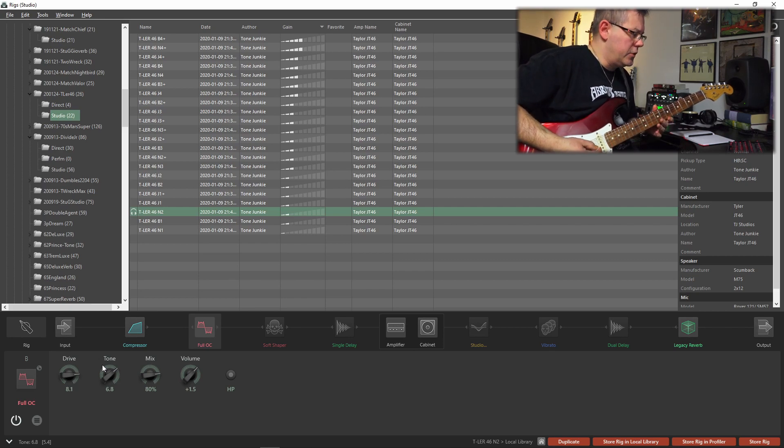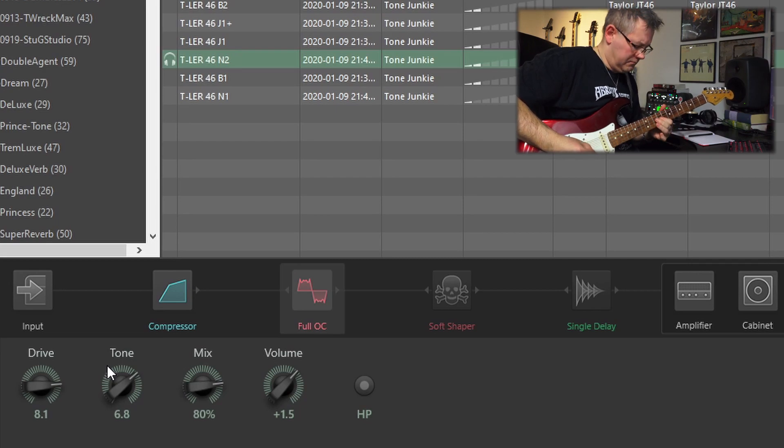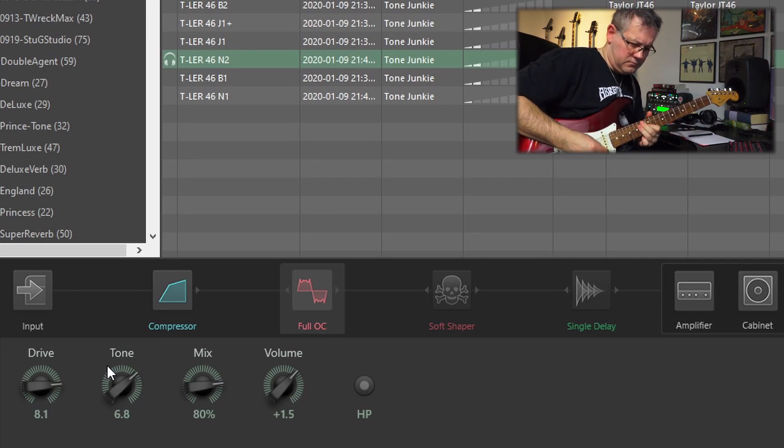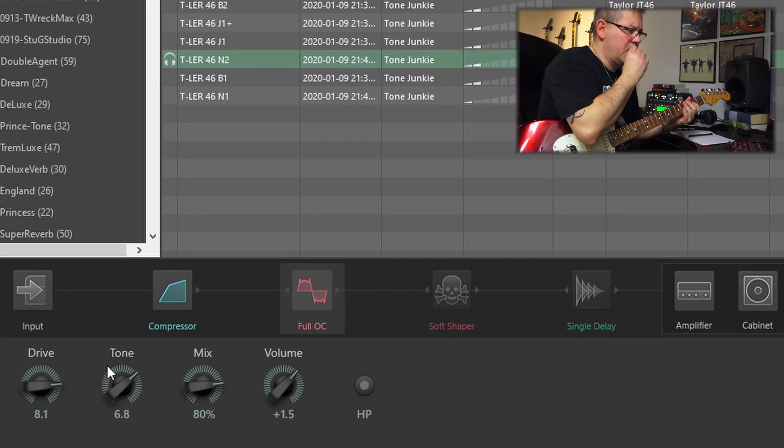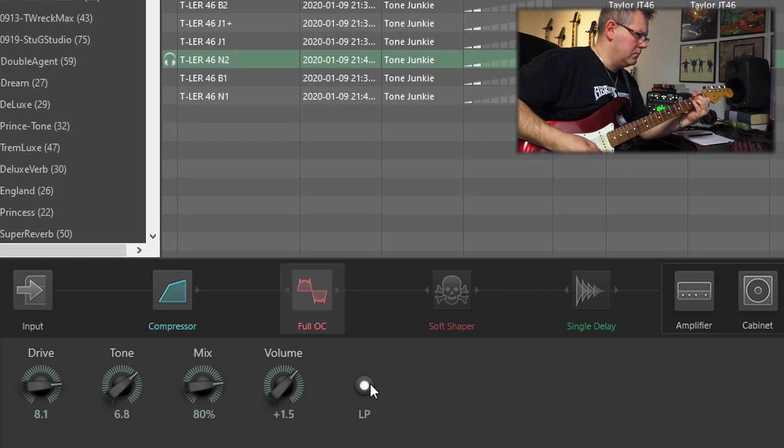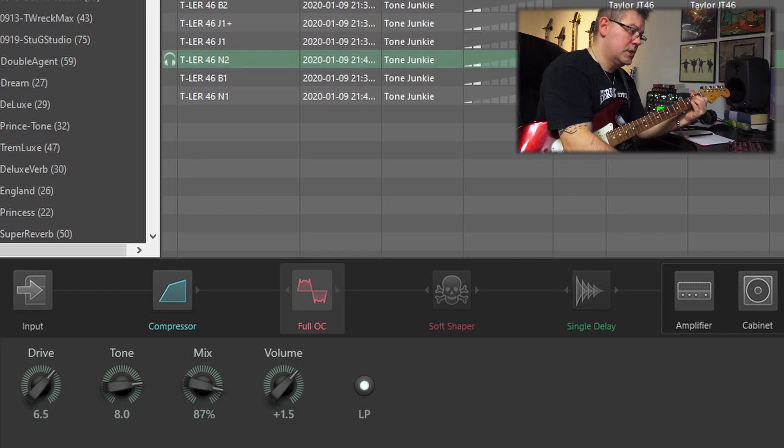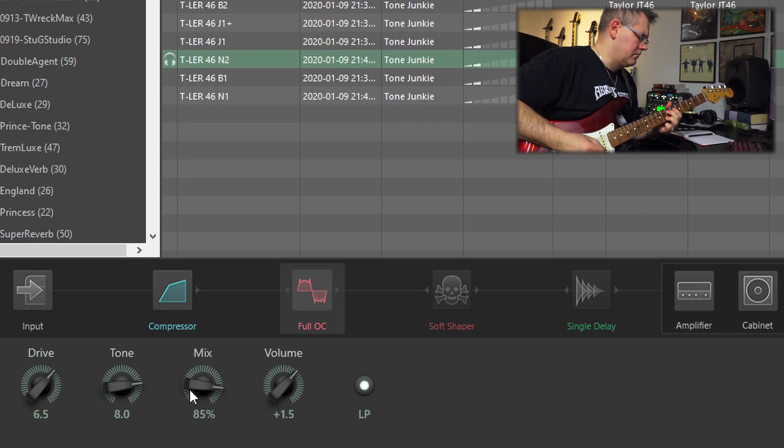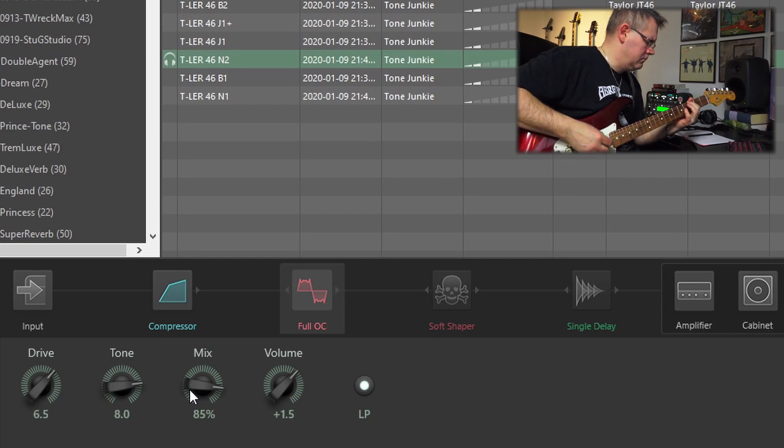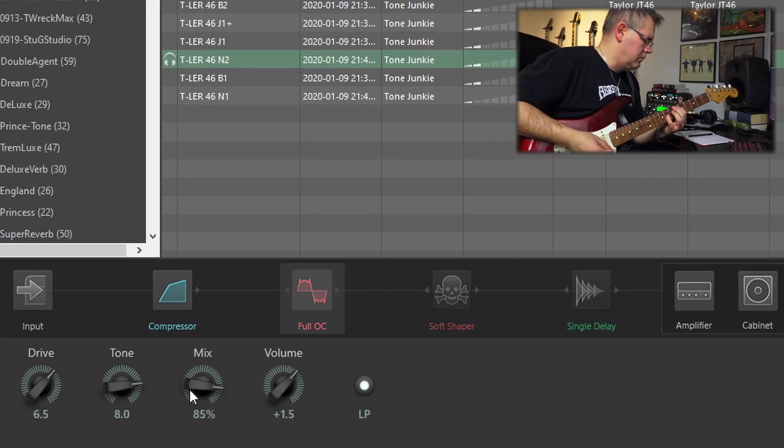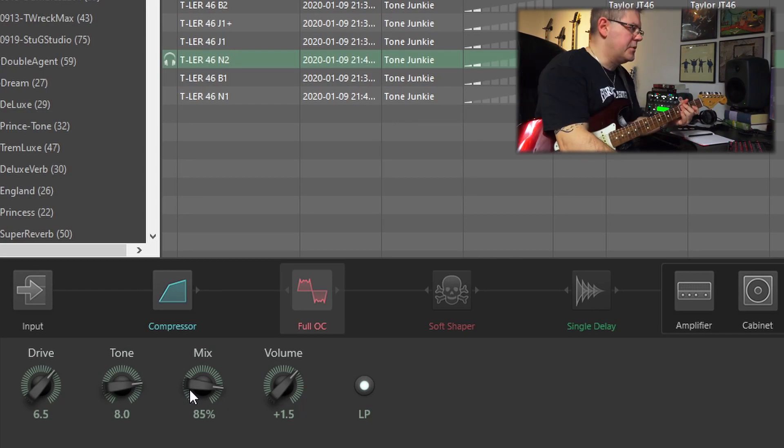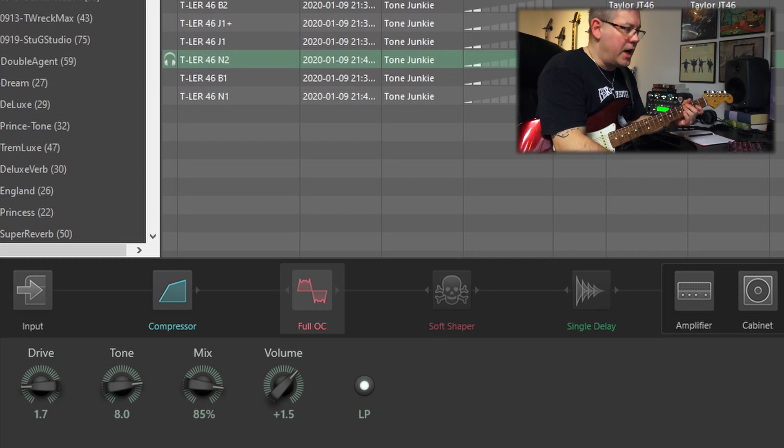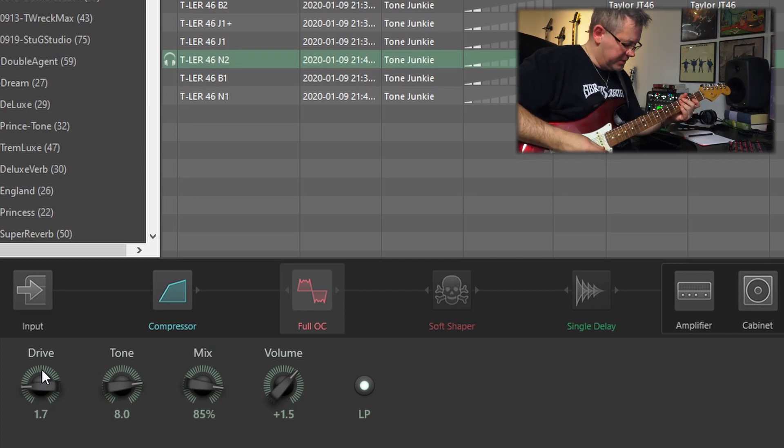Here's a little bit more high gain, drive at 3 o'clock, tone at 2 o'clock. Let's try that with a lot less drive because I like when you turn up the tone that you get a little bit more bite, so 1.7 which is 9 o'clock approximately.